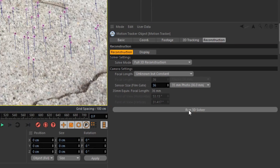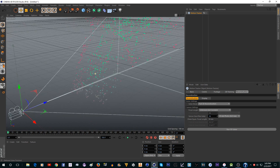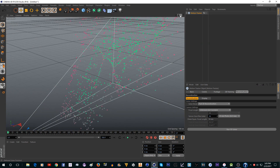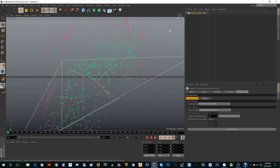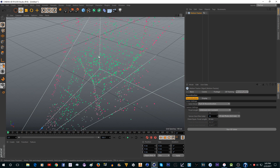Once the tracking finishes you'll see a bunch of green and red dots and a camera. The green and red dots are the tracked points on the ground — this is where your object will go later. The green points are the ones that were tracked really well, and the red ones are the ones that weren't tracked so well.